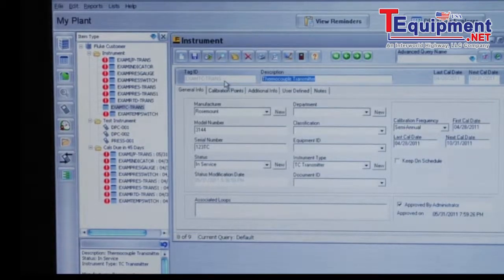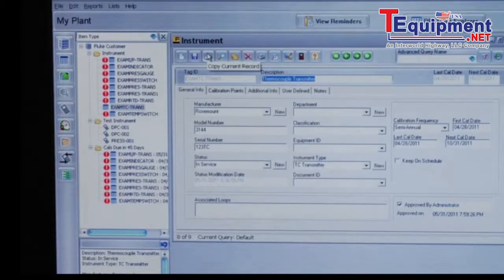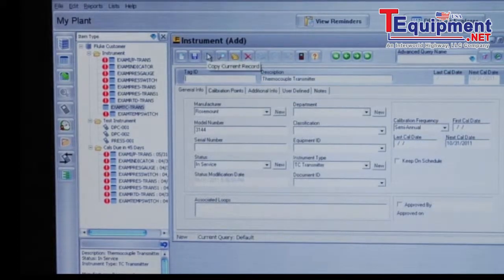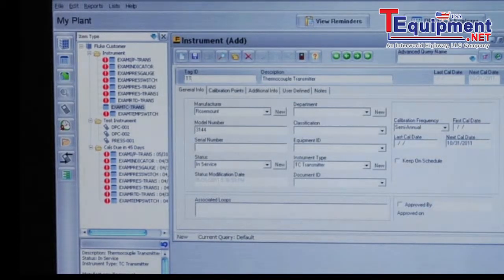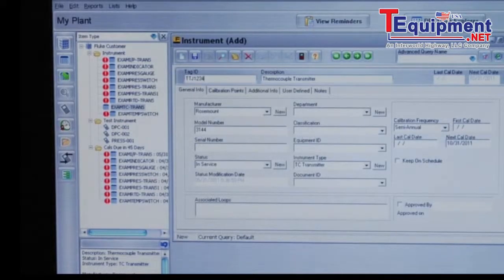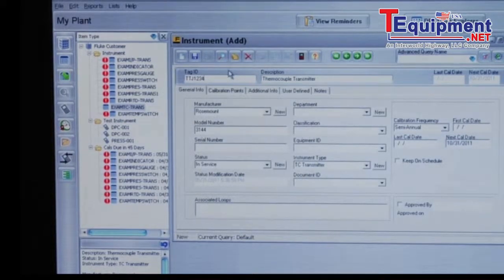For example, select copy current record, input a new tag name, and then you can go in and customize the tag by going into the update.